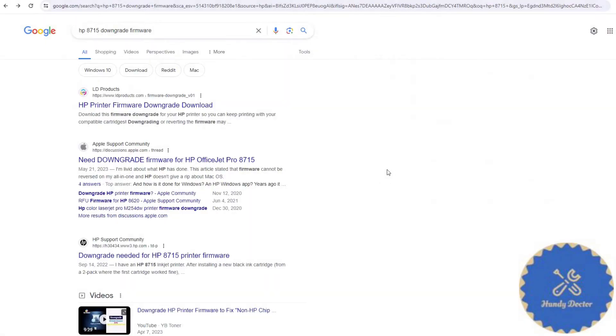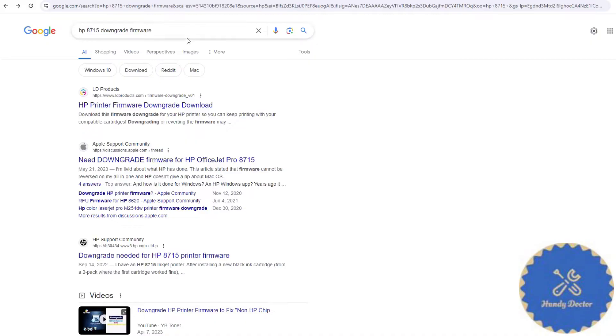What you are going to do is Google your HP printer number and then downgrade firmware. So like I do that now for my 8715, you probably have a different model. And I'm just going to click the first one.